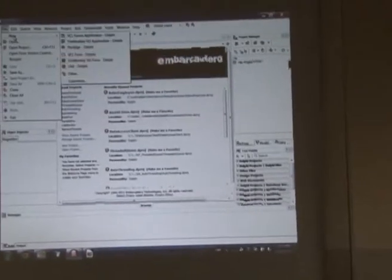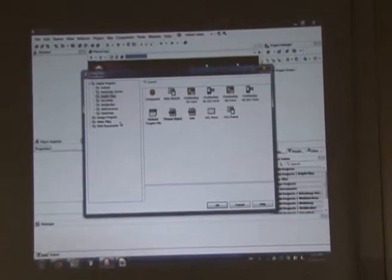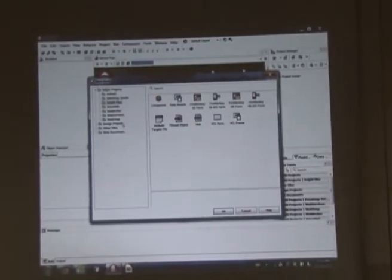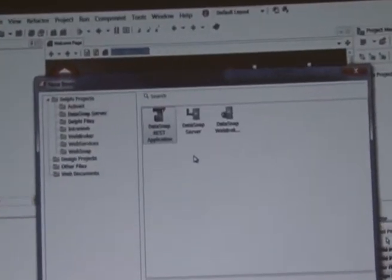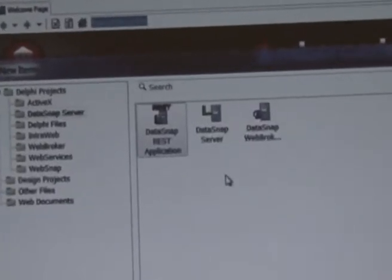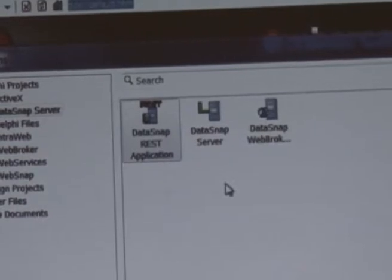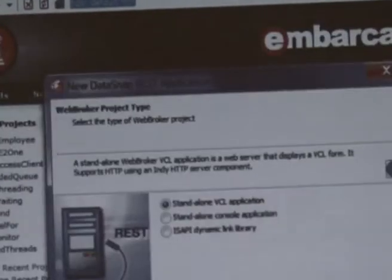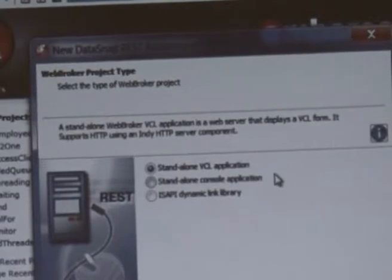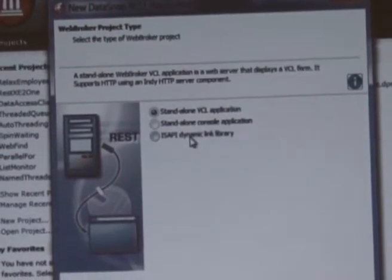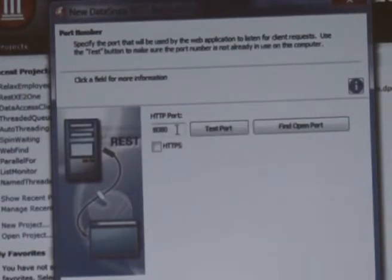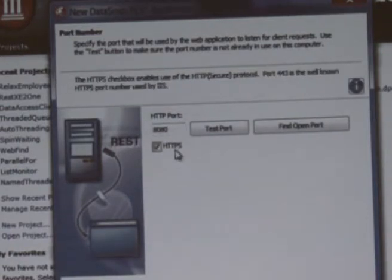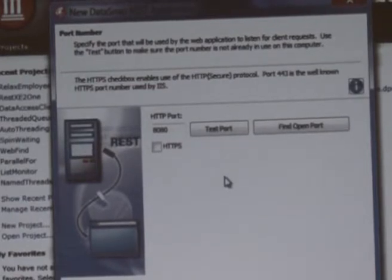So, let's do it. File, new, other, and I'm going to create a DataSnap server, and then I'm going to create a DataSnap REST application. Okay, because that's my specific goal. It's going to generate extra files compared to a plain DataSnap server. Standalone console, or you can have a plug-in for ISAPI. You can also turn it into an Apache library if you want to. Which port? Could be 80, 8080, 9999, whatever. And you can turn on HTTPS with a click if you want.